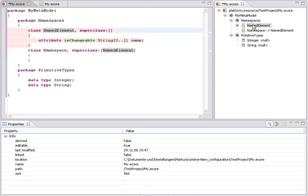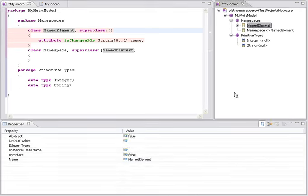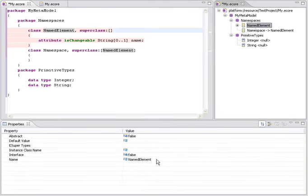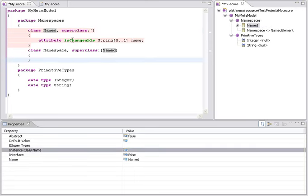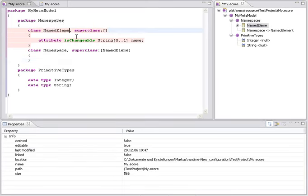Of course, this also works the other way around. I can change it here in the EMF editor. And in the very moment that the model element changes, it also changes in the text editor right now. And I put it back to named element.